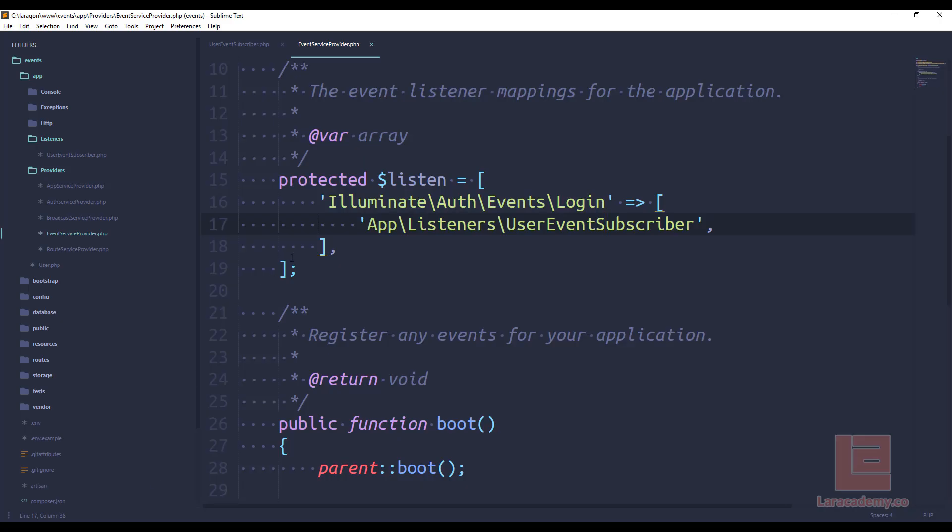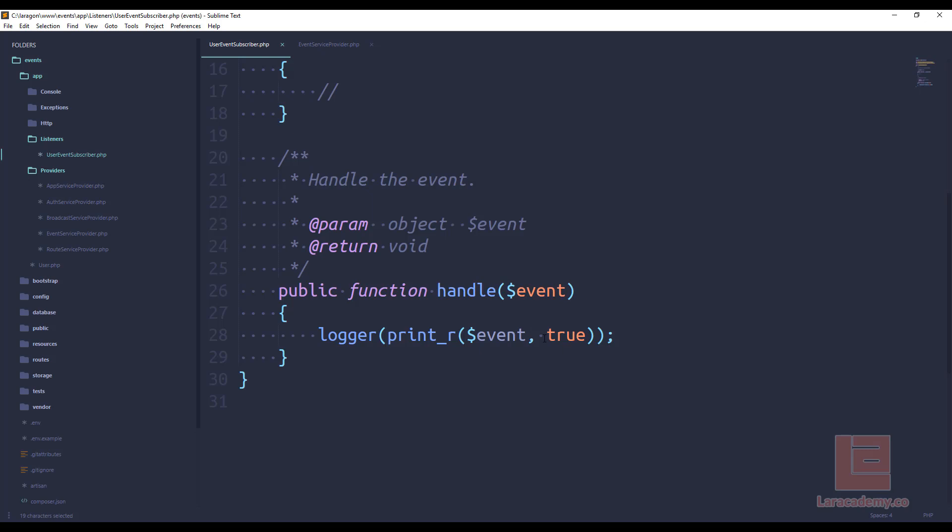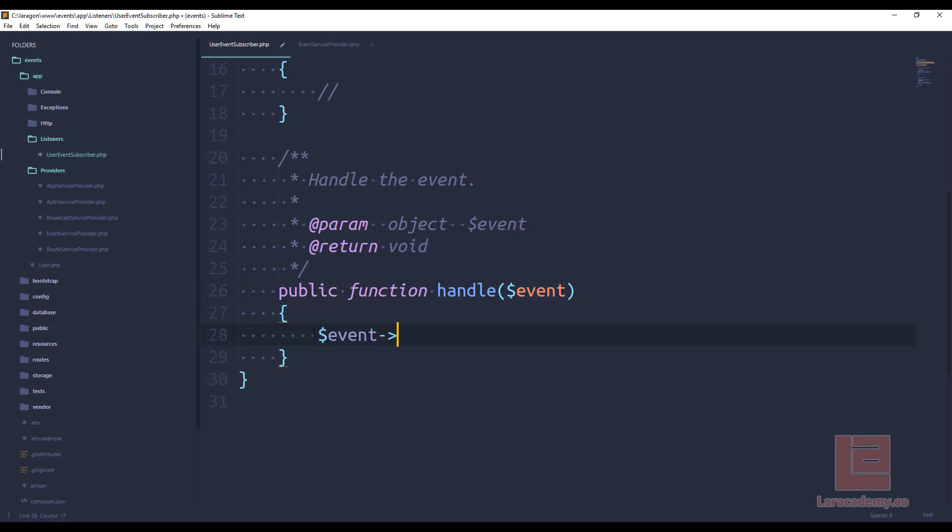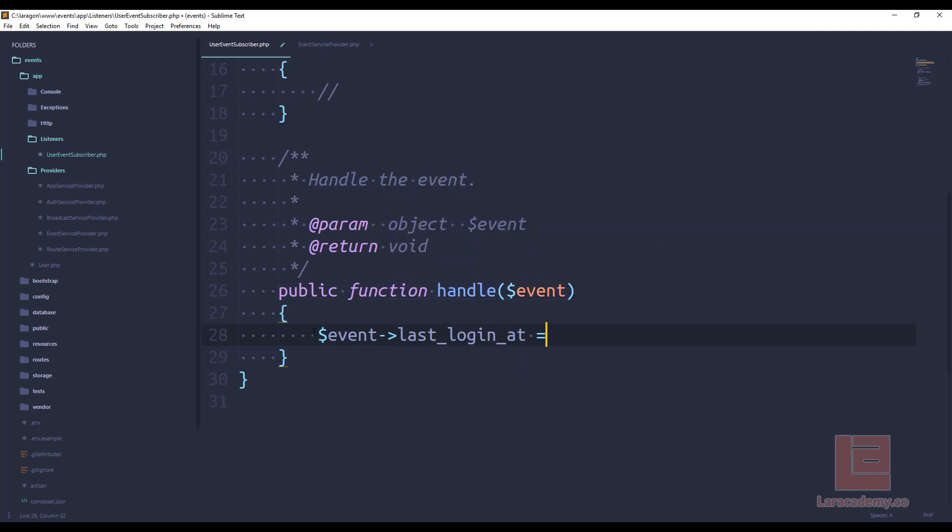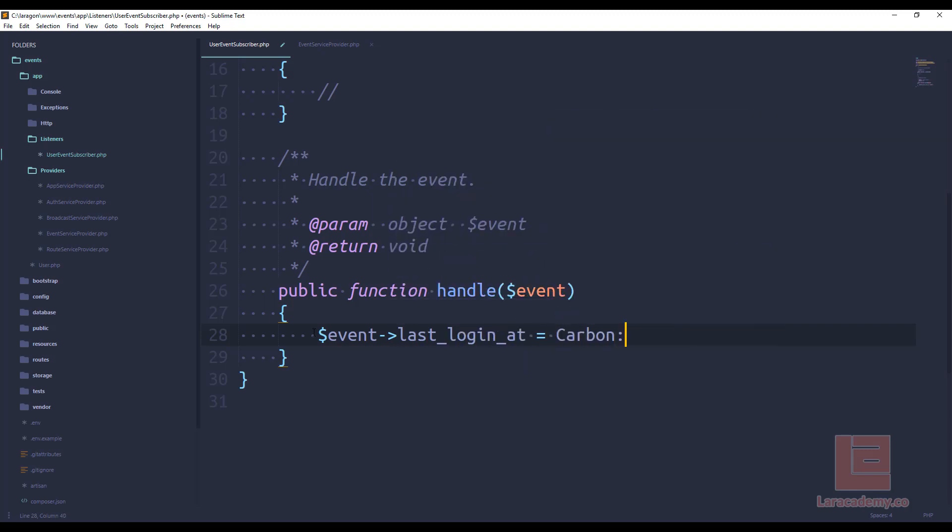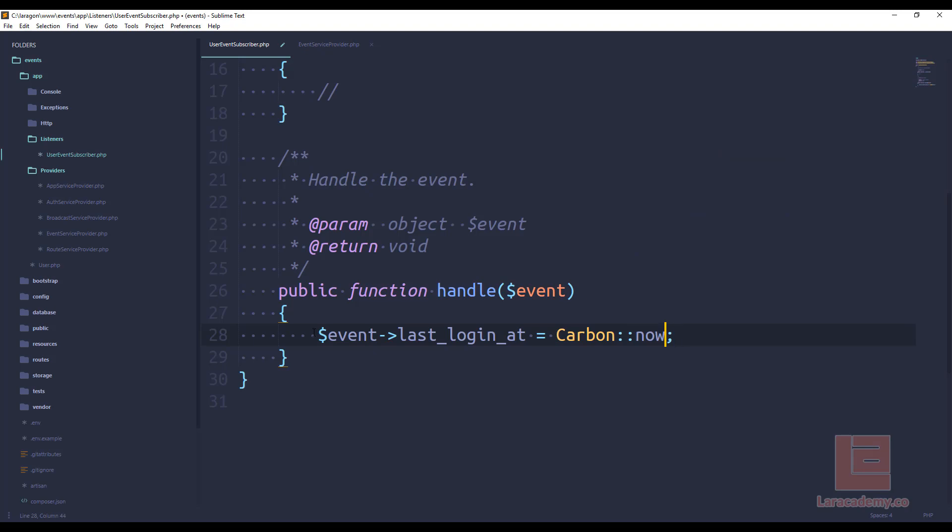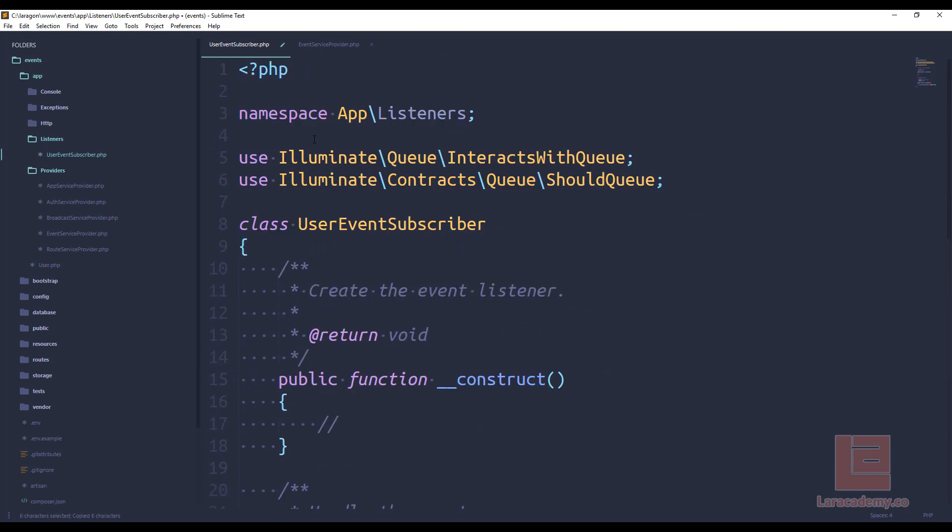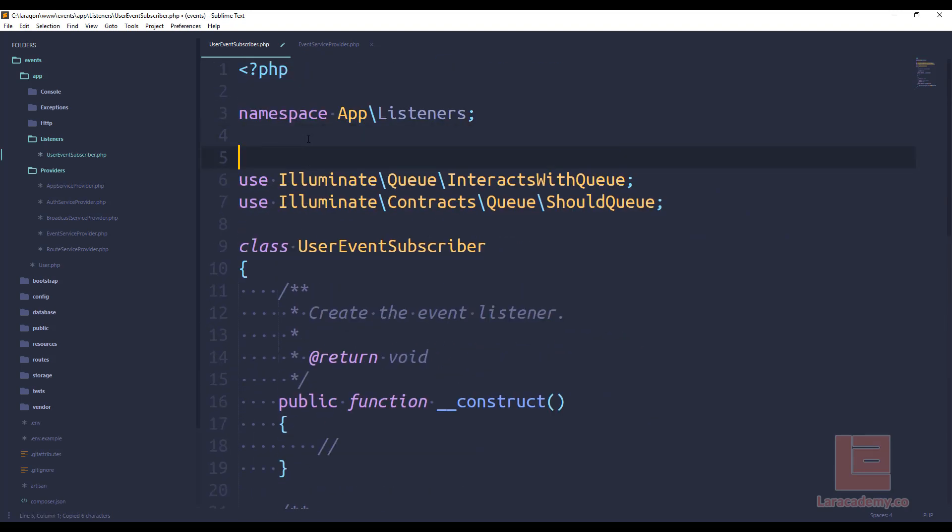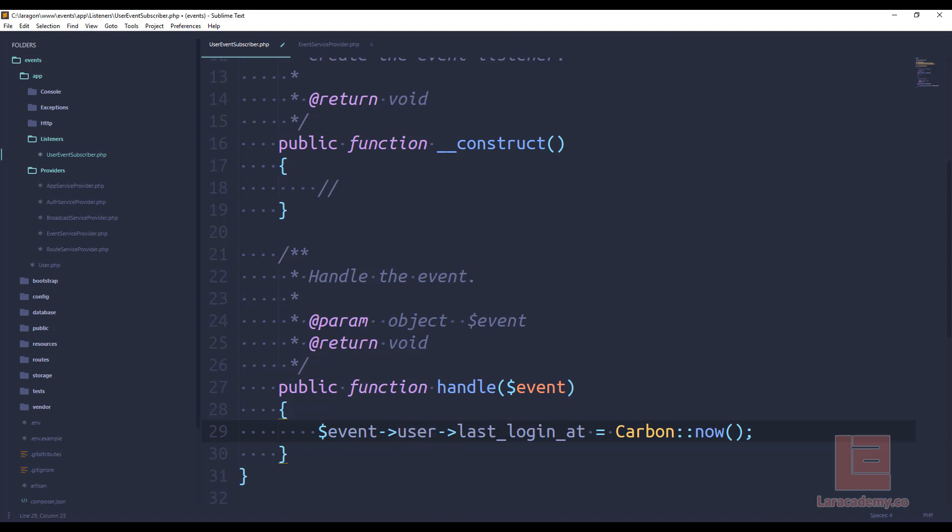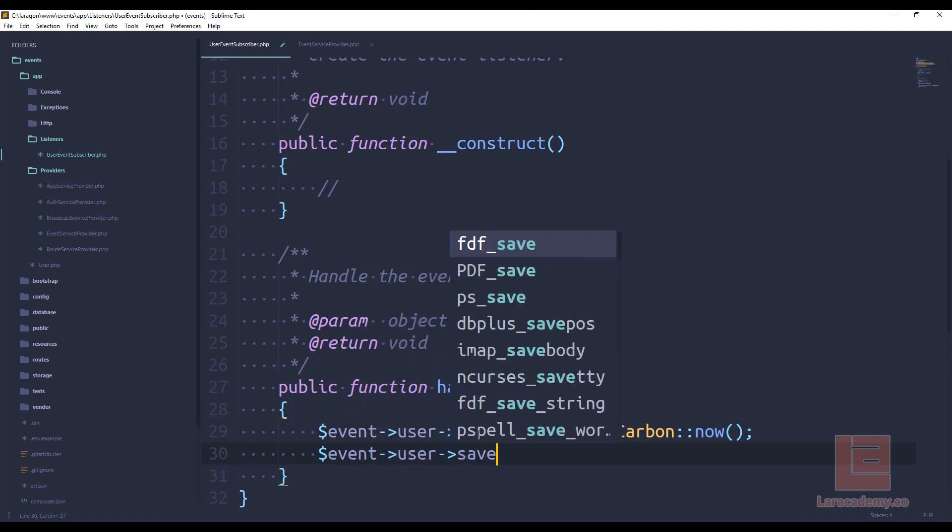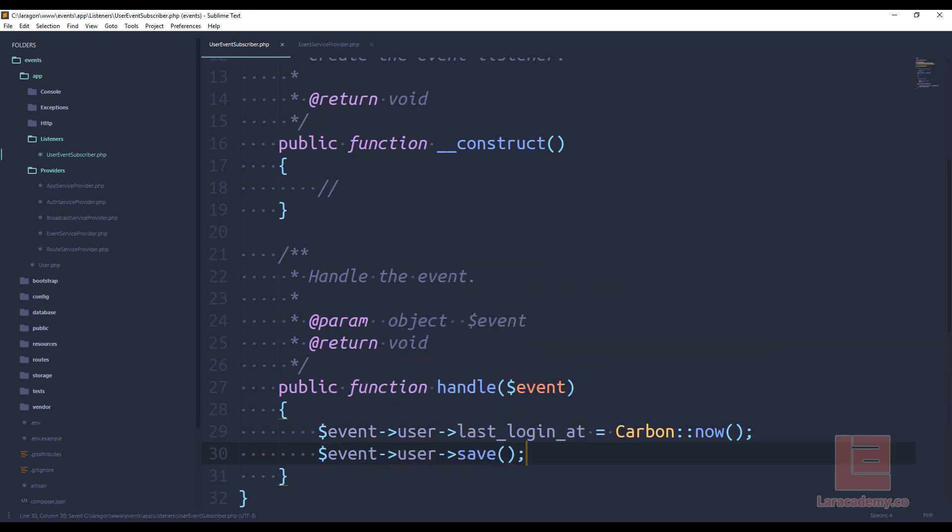If we switch back to our IDE and we go to the user event subscriber we know that inside this event we have access to that user so we could say event user last login at equals carbon now and then we want to make sure that we import carbon or else we'll have a couple errors so we'll say use carbon slash carbon. Now the thing that we're going to have to do is tell that user record to be saved.